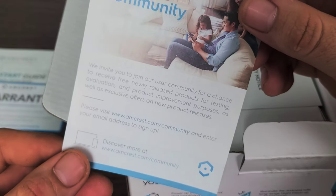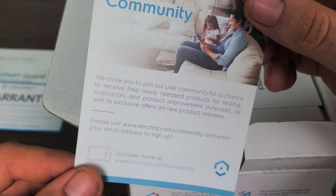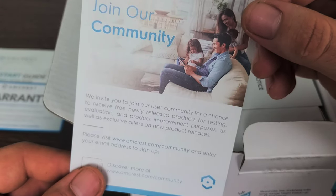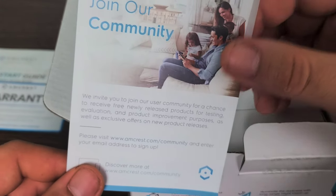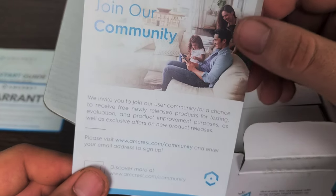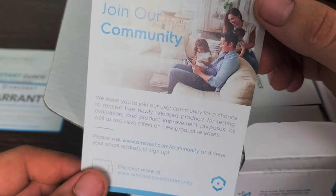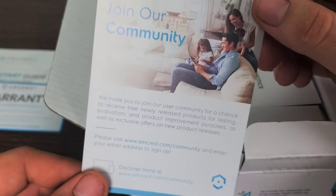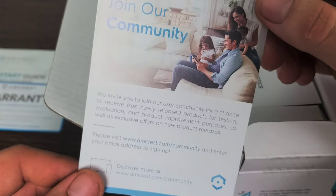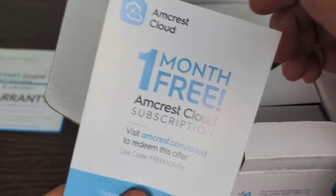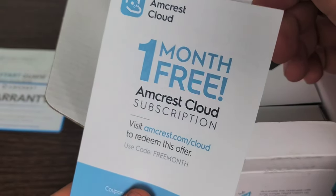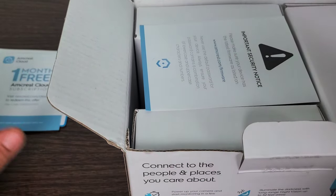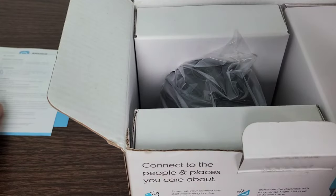As soon as we open up the box we see the Amcrest quick start guide, the Wi-Fi camera initial setup, the card for the warranty to join the community at amcrest.com/community. Enter your email address to sign up and you can enter that community for a chance to receive free newly released products for testing, evaluation and product improvement purposes, as well as exclusive offers on new product releases.